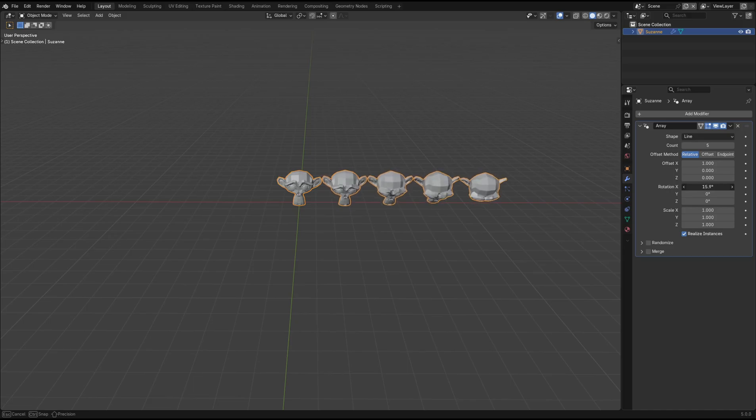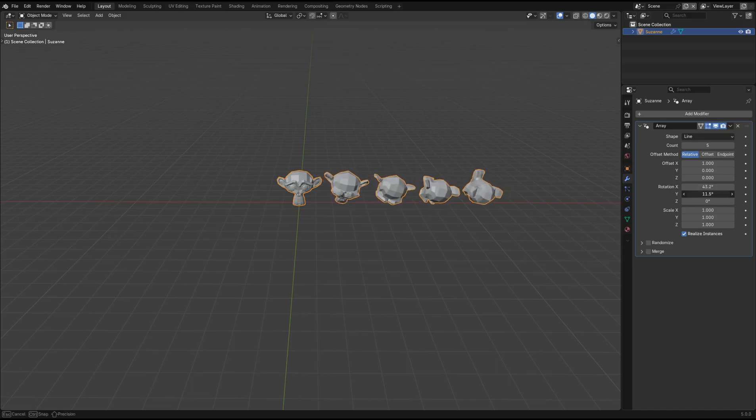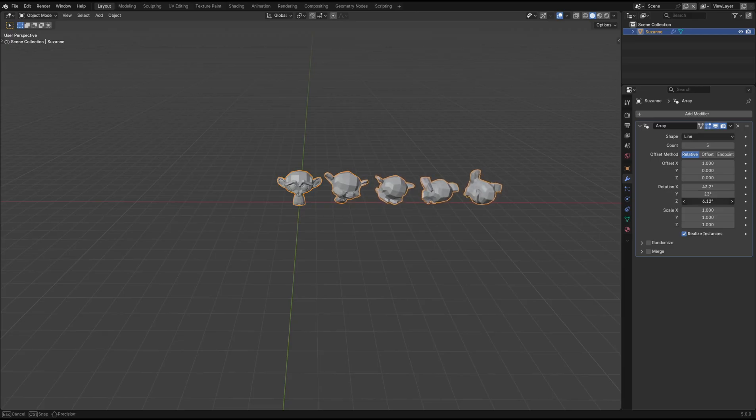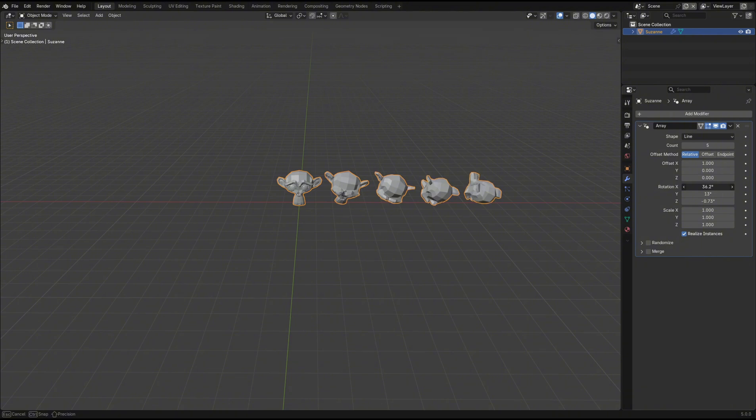You can see by adjusting the rotation that each array object in the sequence is rotated slightly more than the last, that's because it's applying the rotation value based on the previous object.